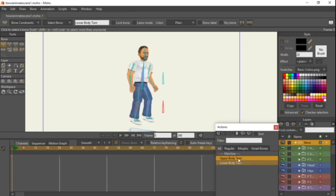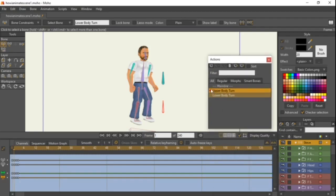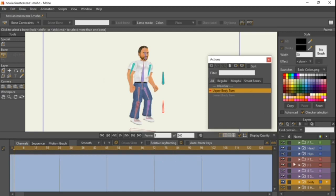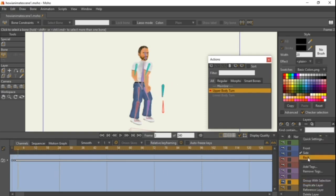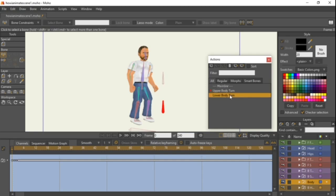Go into 'upper body turn' and double-click on it to make sure the arrow is there. Click on the body — you can see the old turns are still there. Delete those. On frame one, right-click and select front. On frame two, that's the side pose, right-click and select side. On frame three, right-click and select back. That's the upper body turn done.